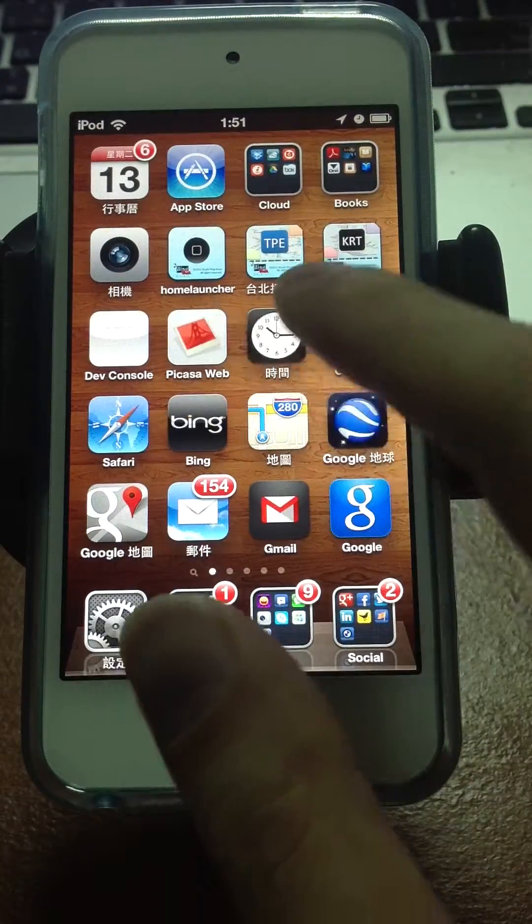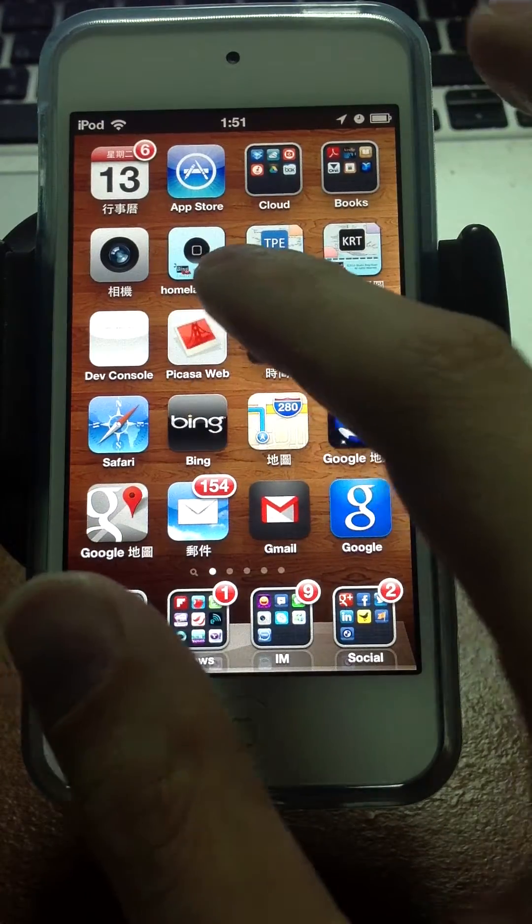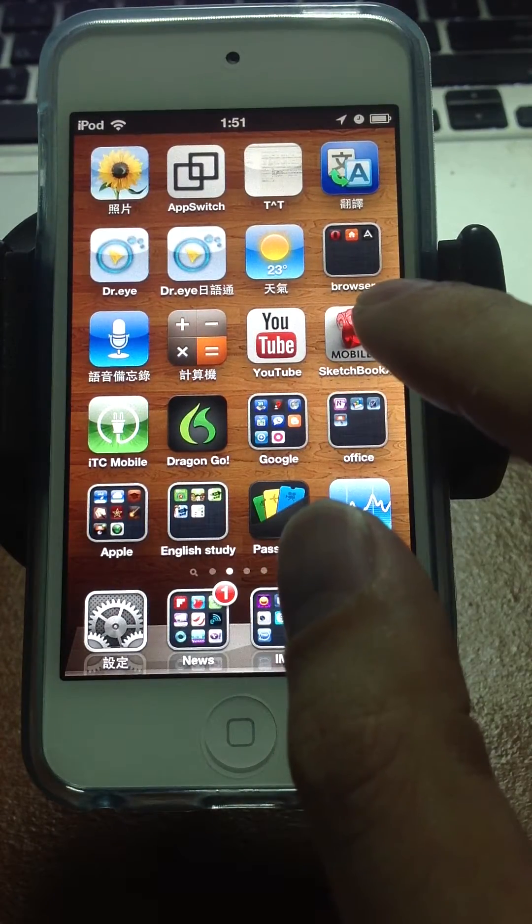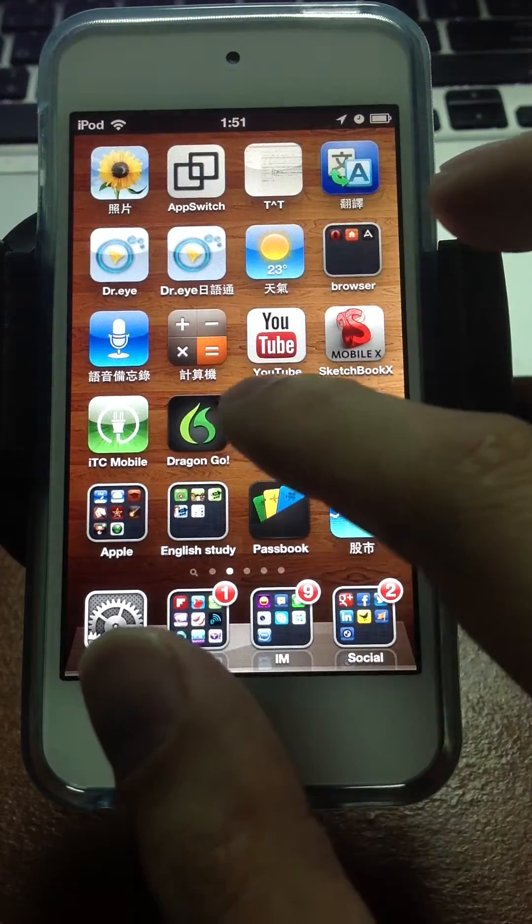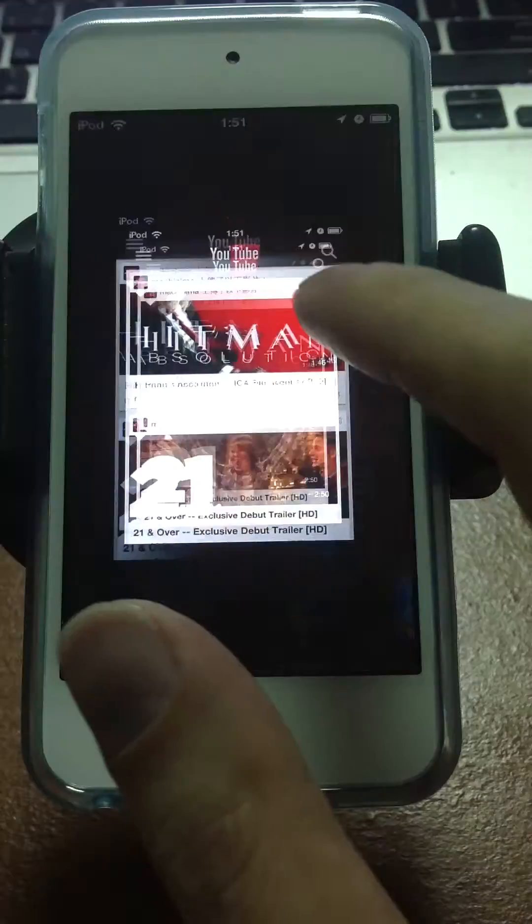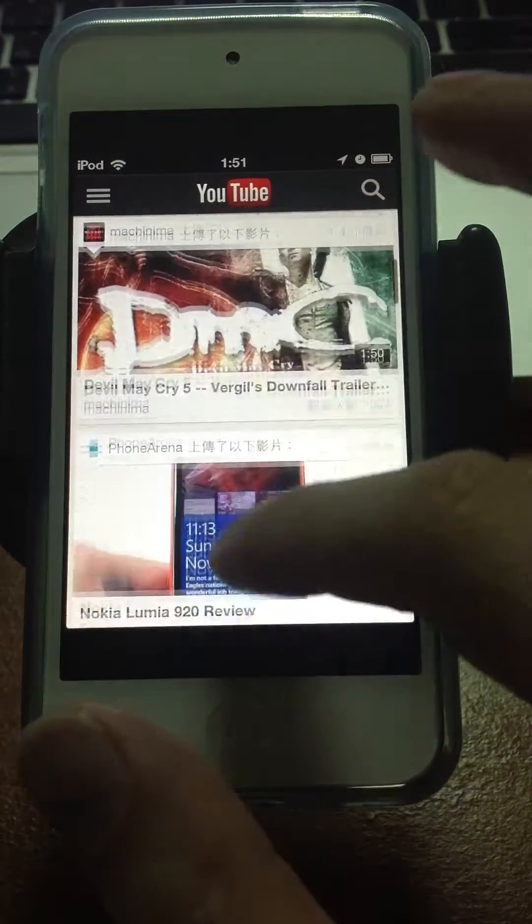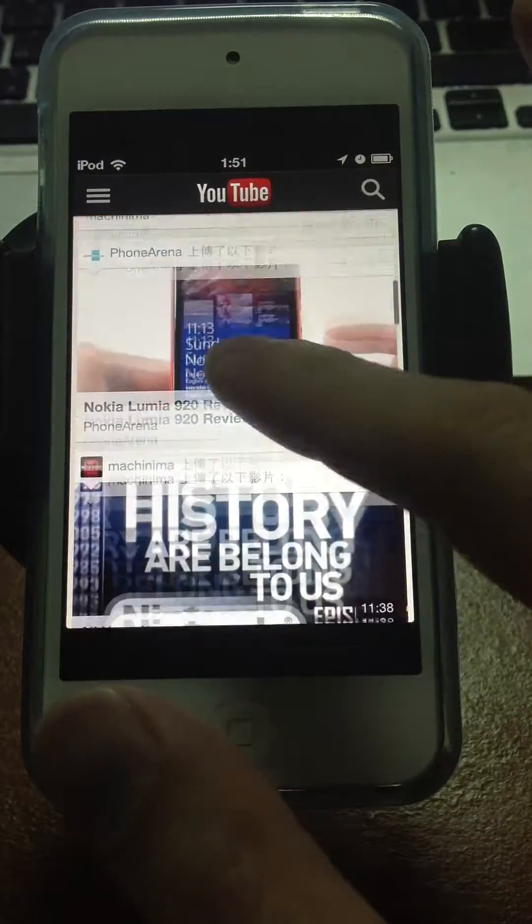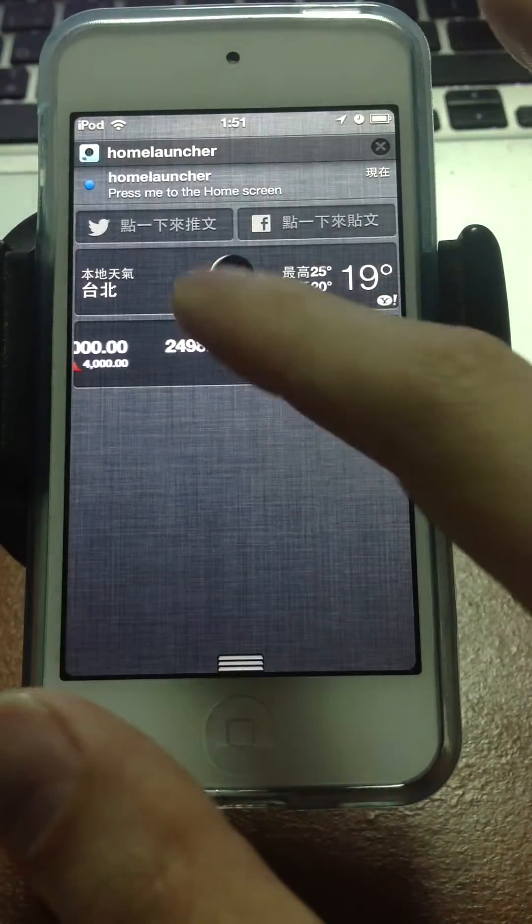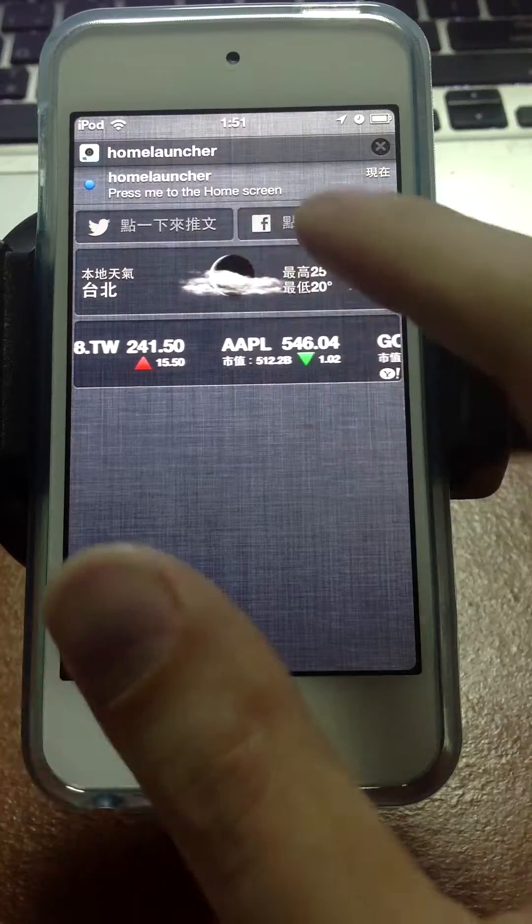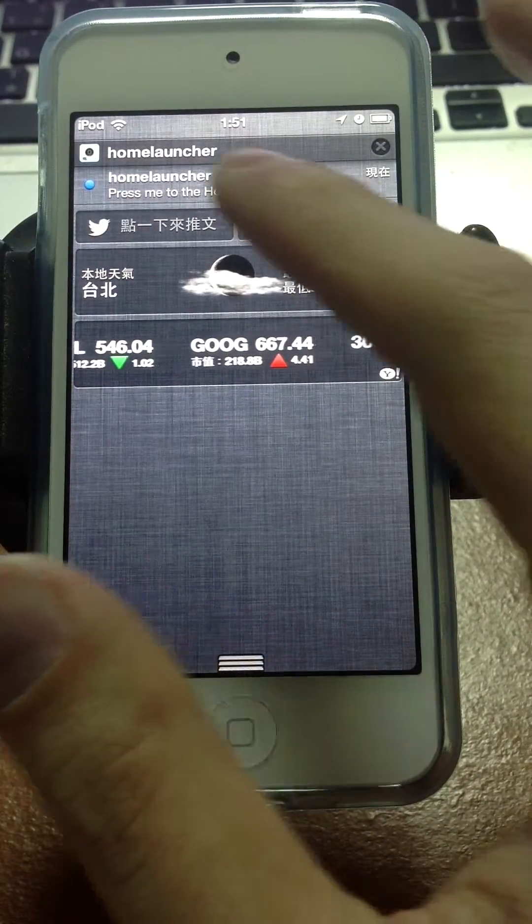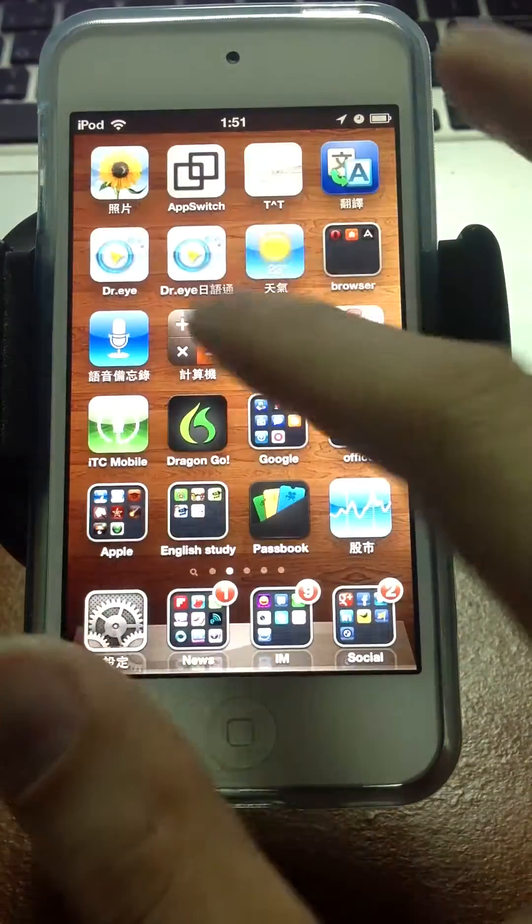And one more time, I will show you again. It's the application Home Launcher. I will launch an application, for example, YouTube. After I launch YouTube, I want to go back to the home screen, the springboard. Check down the notification center, and you will get the Home Launcher. Just press the Home Launcher. Here we go.